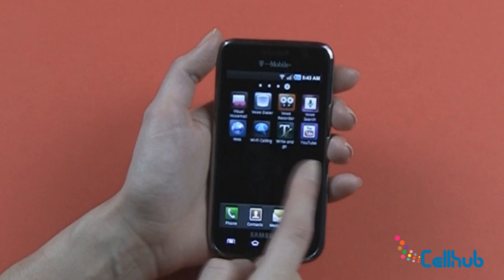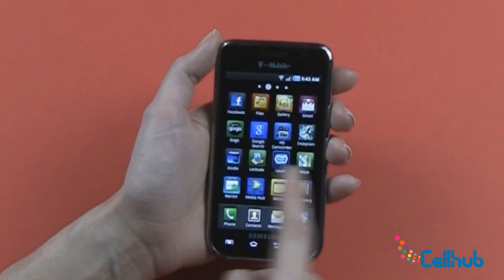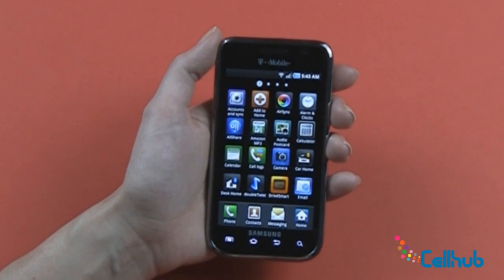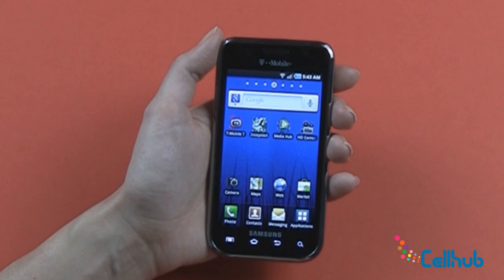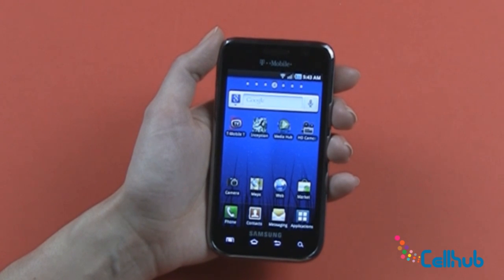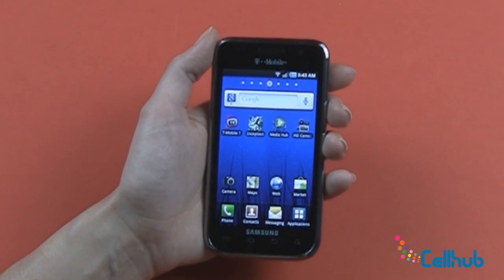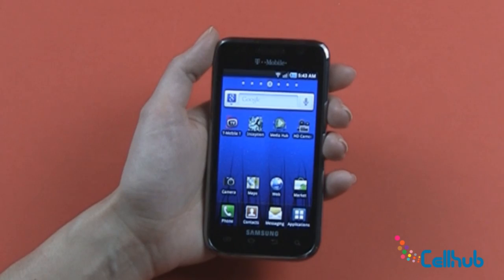That's your full screen — it allows you access to everything on the phone and will continue to as you download from the Marketplace. Thanks for joining me. Check back to learn how to text, email, and web browse.